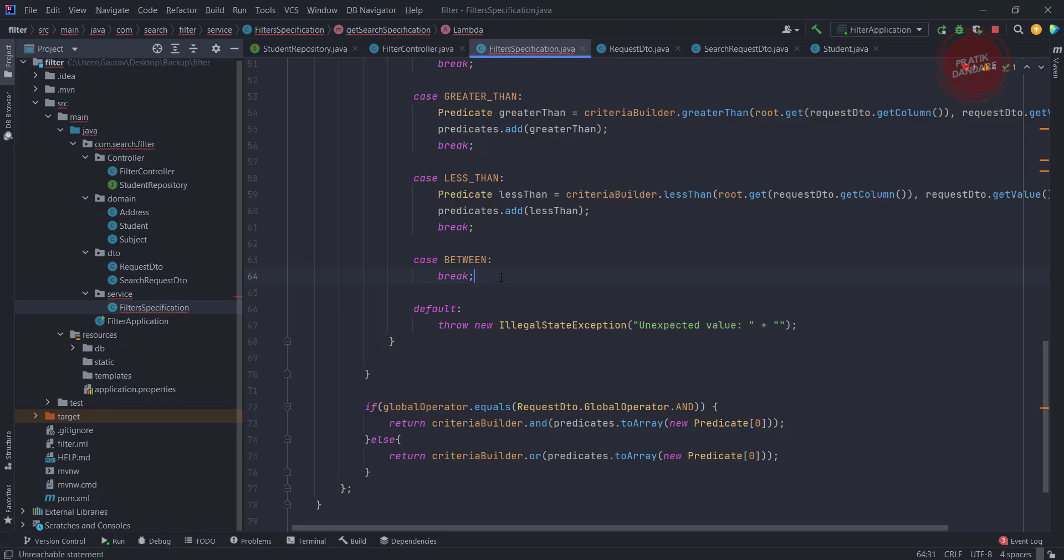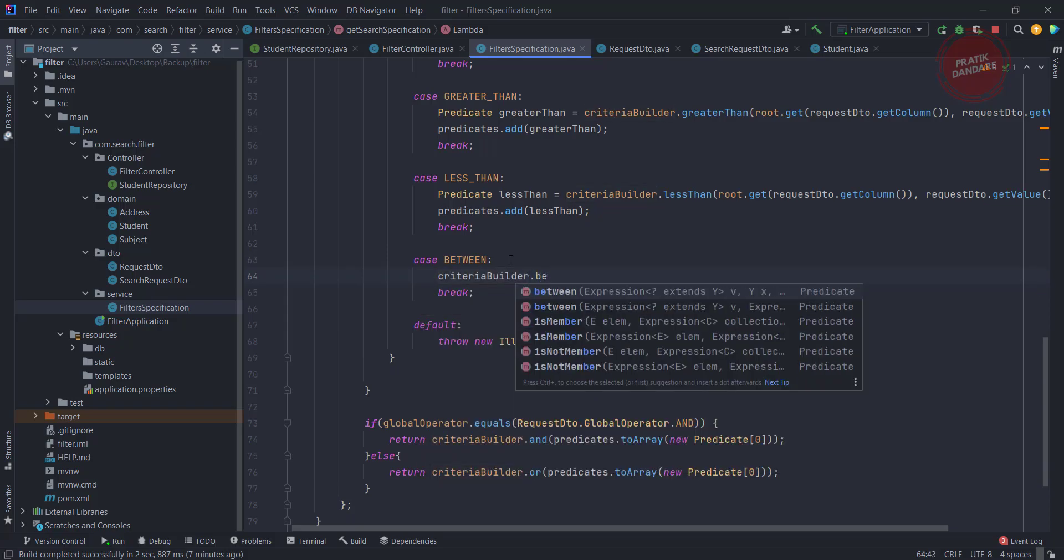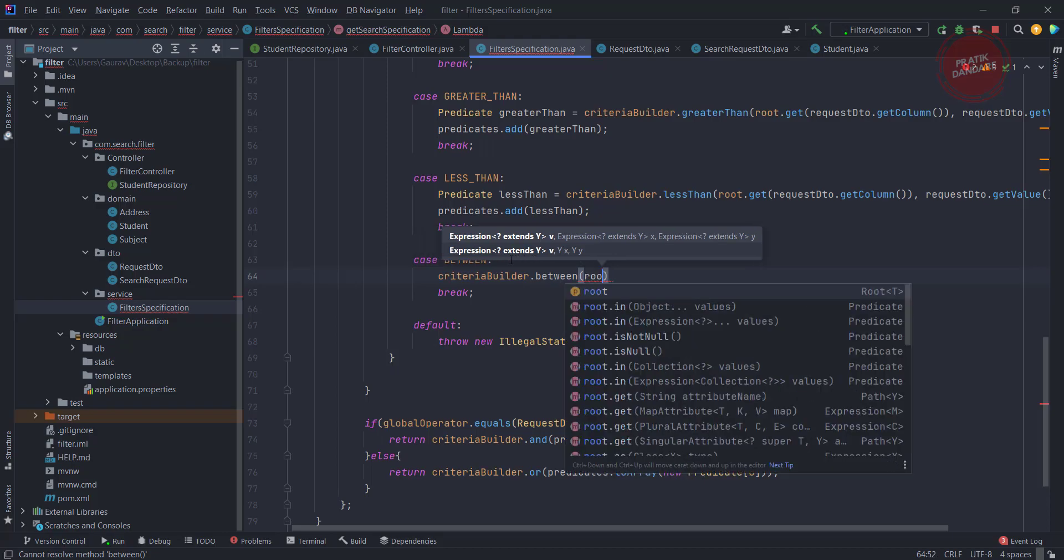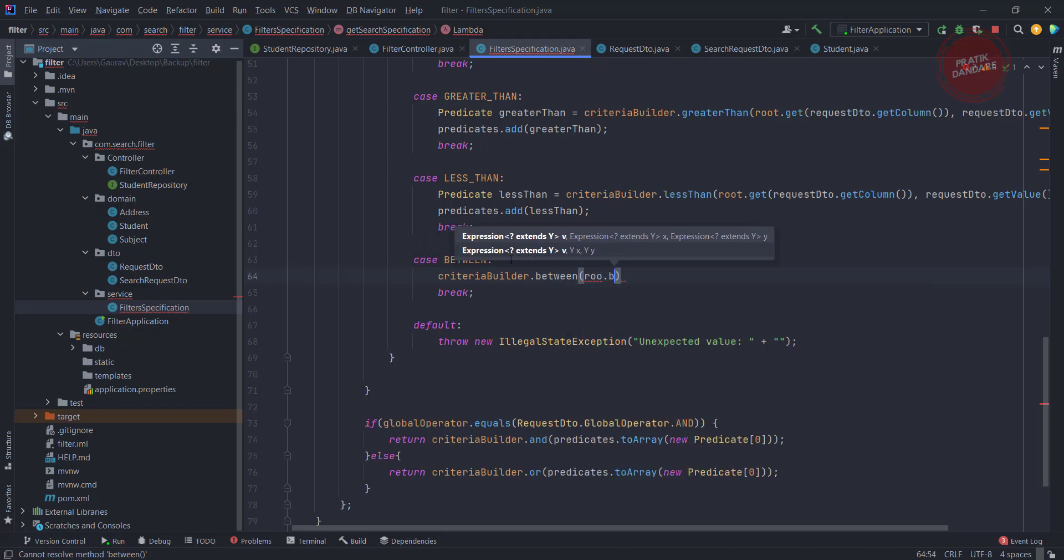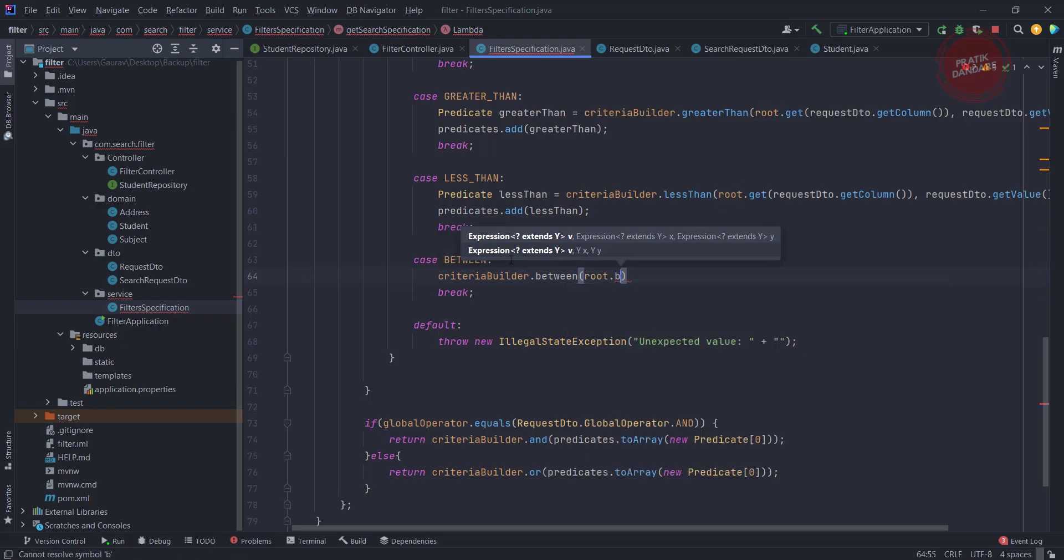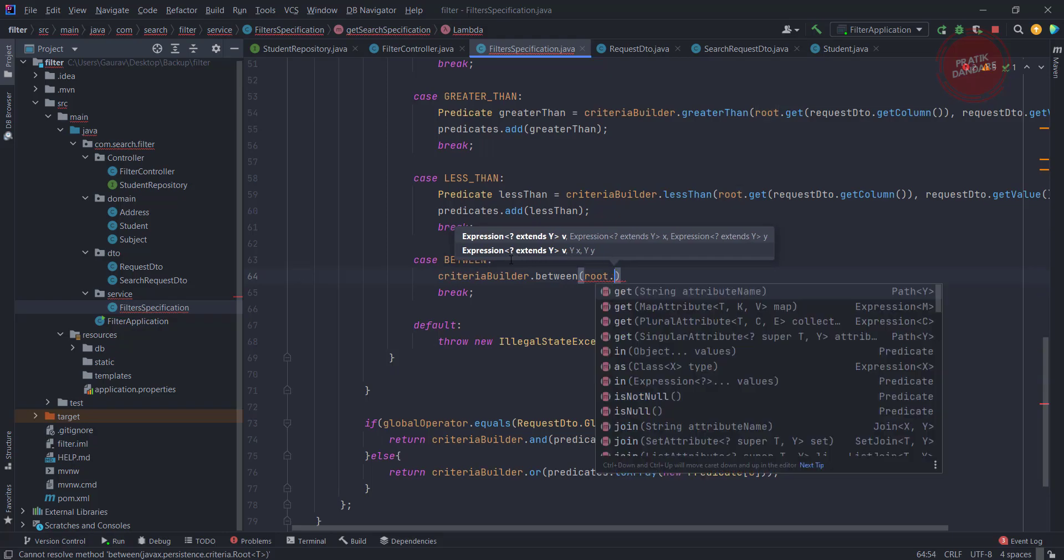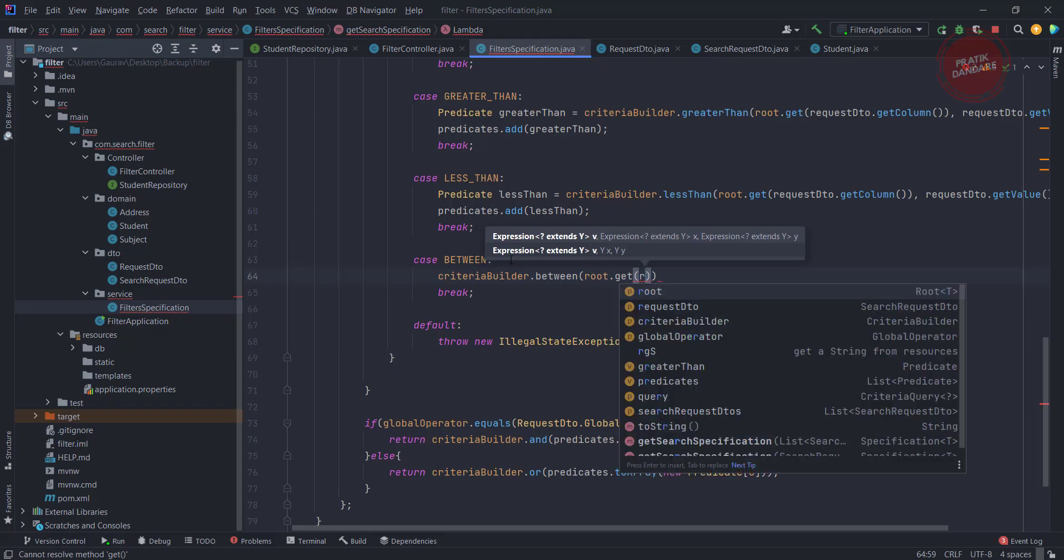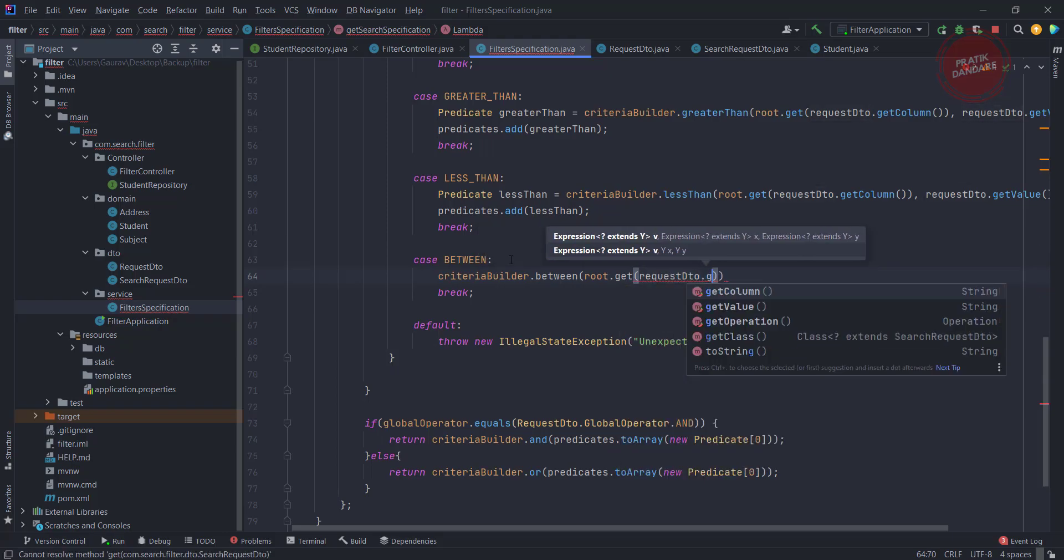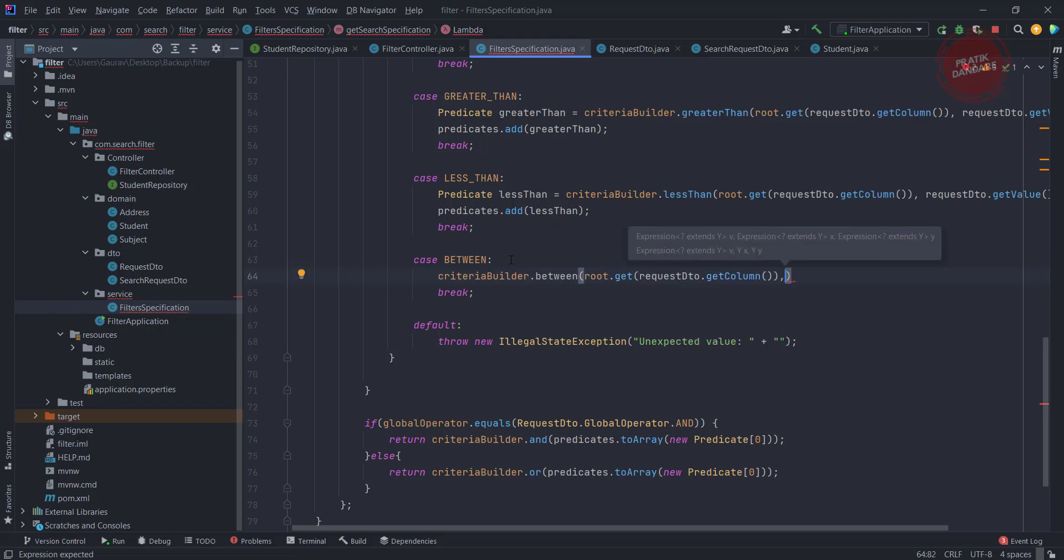I need to create the predicate for the between. It's criteriaBuilder.between, where root.get - I need to pass the requestDTO.getColumnName, and I need to pass from and to values.